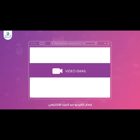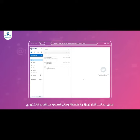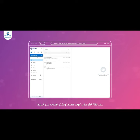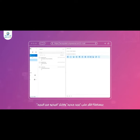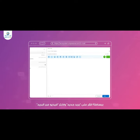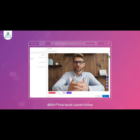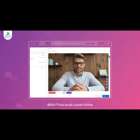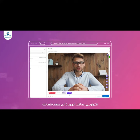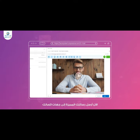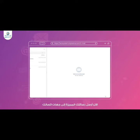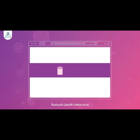Video email. Add a personal touch to your emails with Omail's video email feature. Simply click on new email and choose the video mail option. You can record a video of a maximum of three minutes, record your message, add a personal touch, and send the video emails to your contacts.